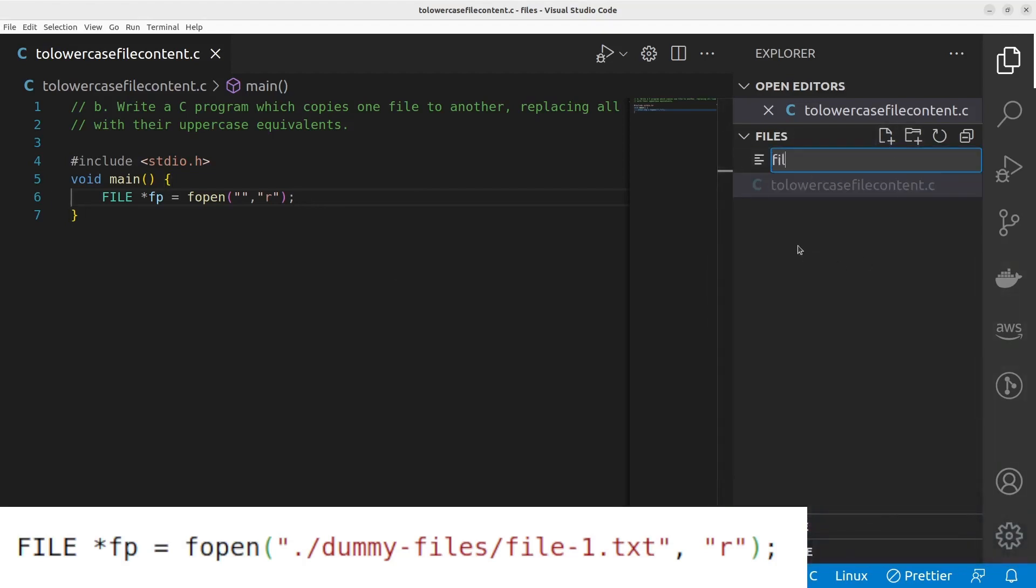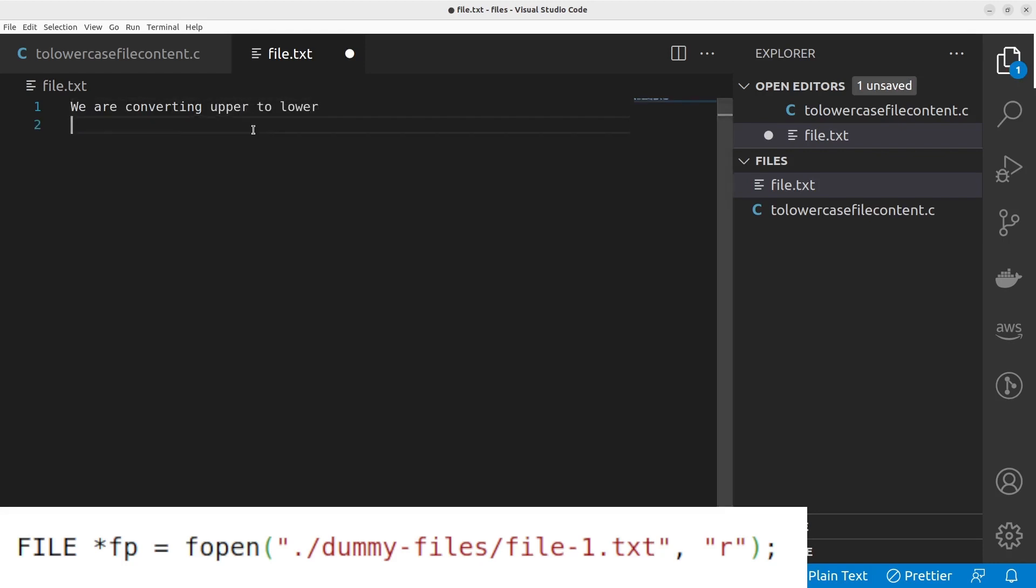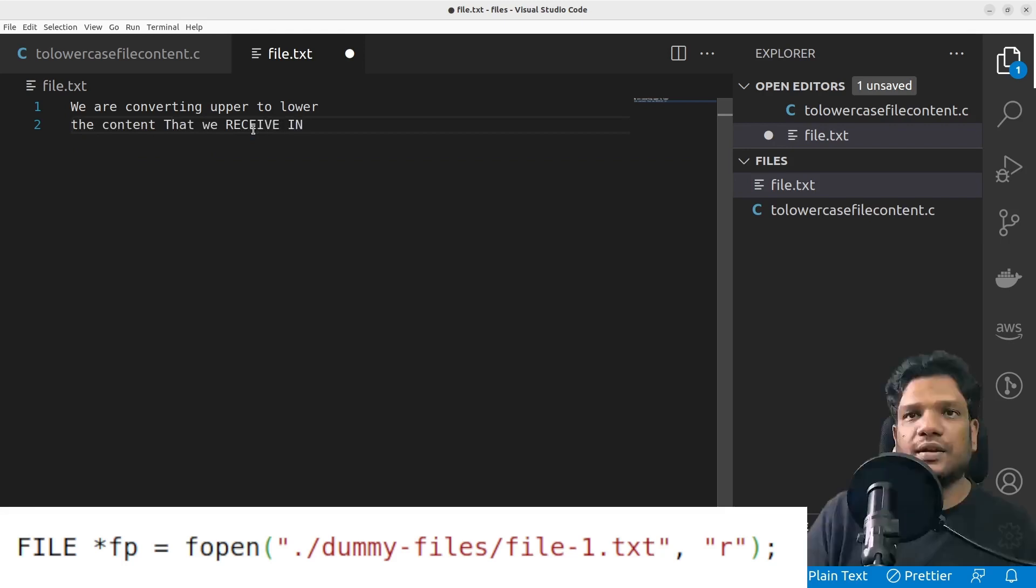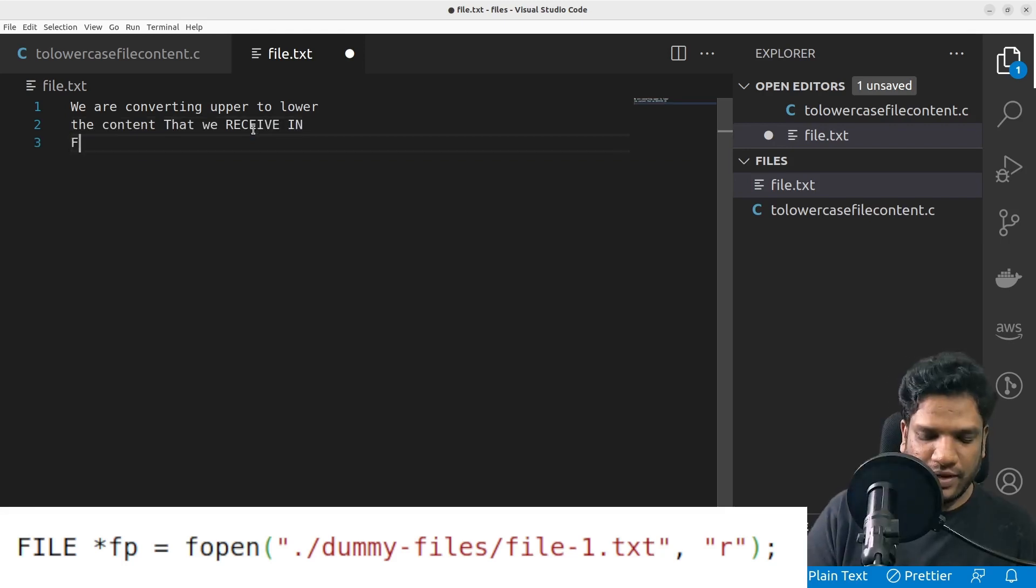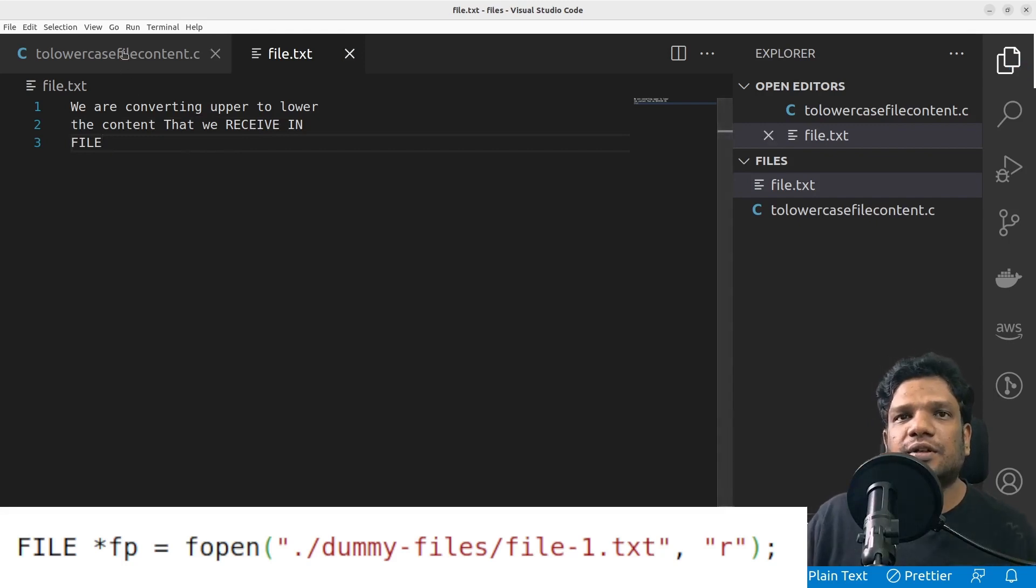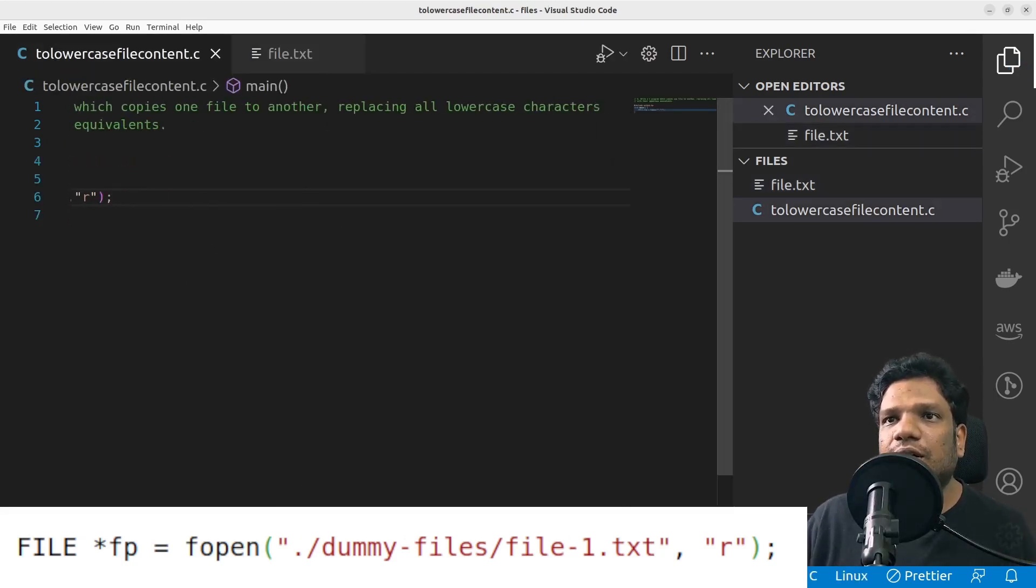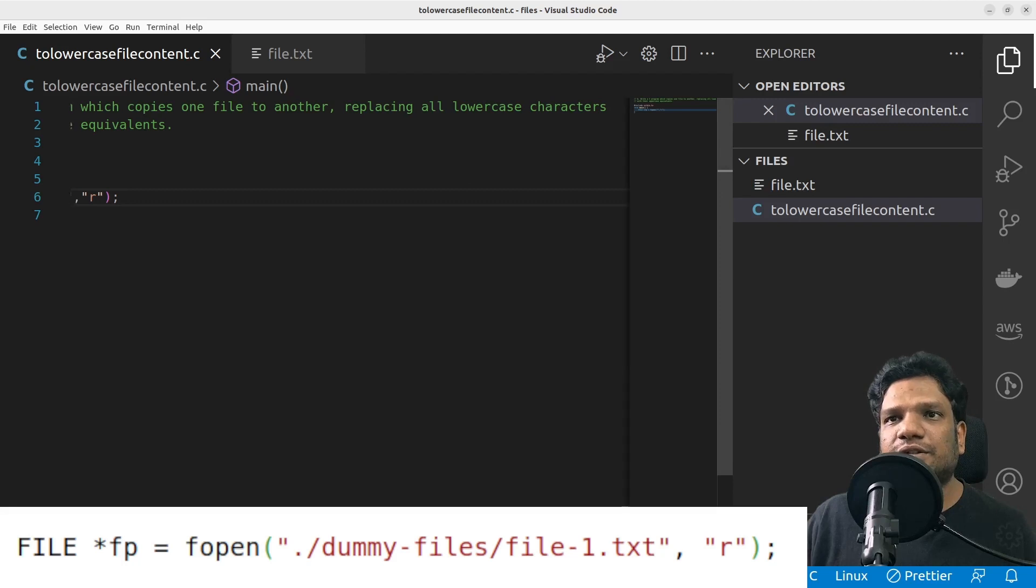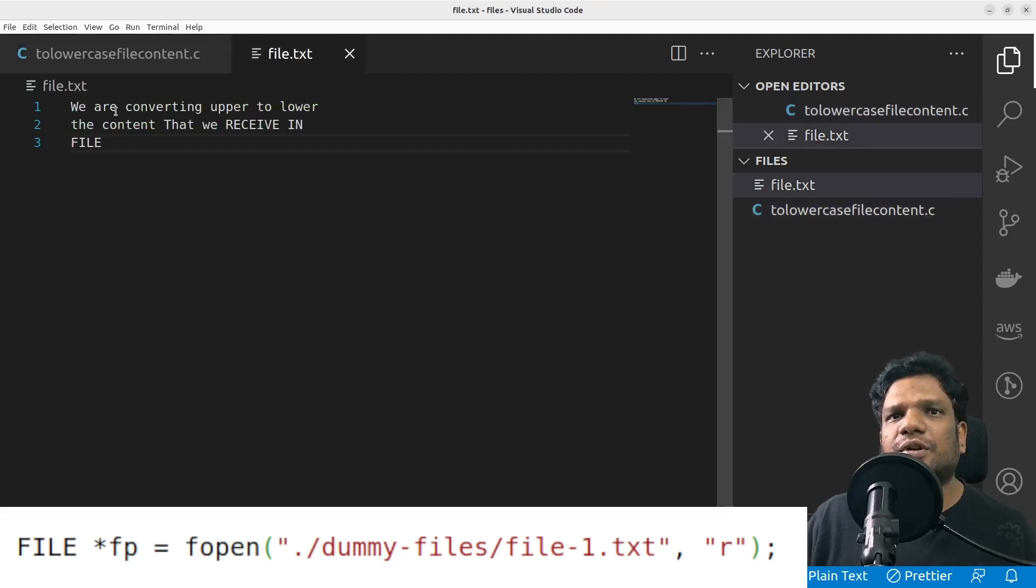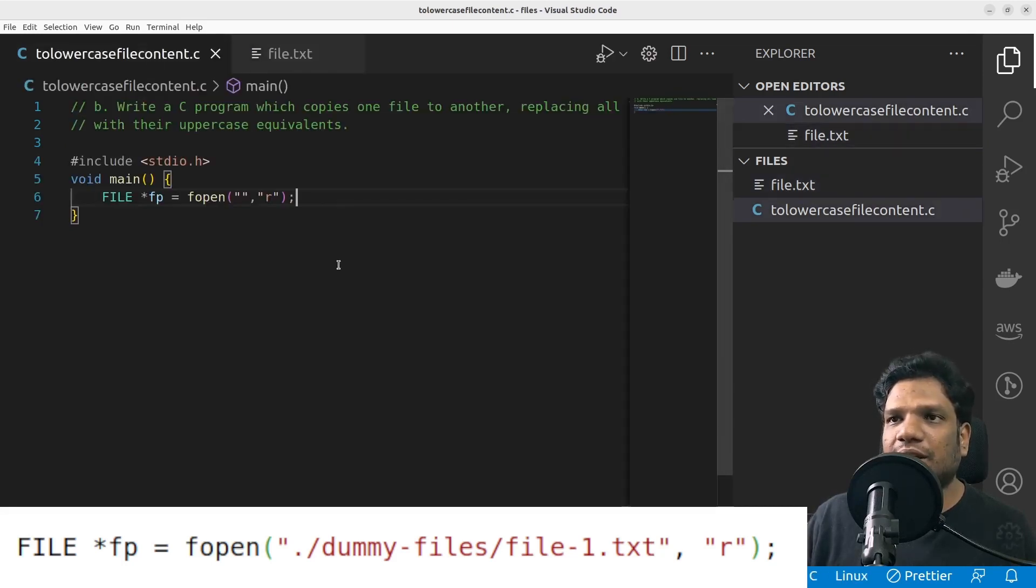Here we are converting upper to lower - the content that we receive in file. If you carefully see, I kept some capitals. Basically the problem is replacing all lowercase letters with their uppercase equivalent. So there are lowercase letters like e and a - what we are supposed to do is replace them with uppercase letters.